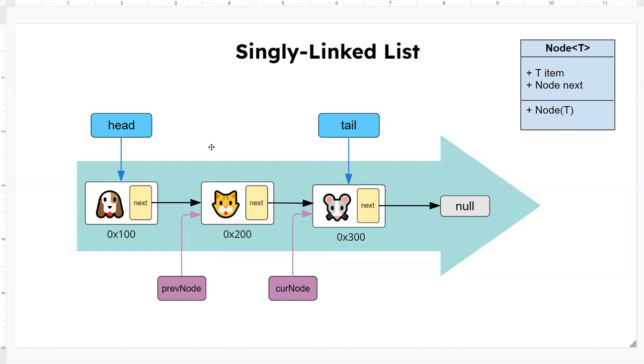So we have here a singly linked list. In this case it's one direction only if you see this big blue arrow here. We always start traversal from the head, so we have a head pointer that points to the first node.